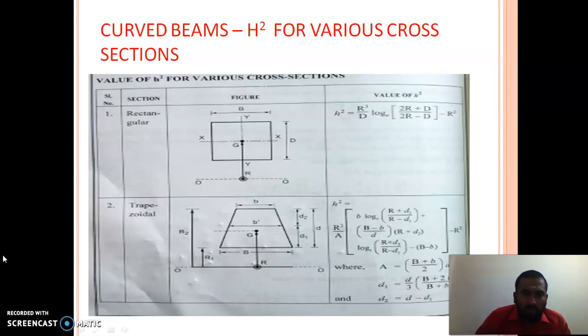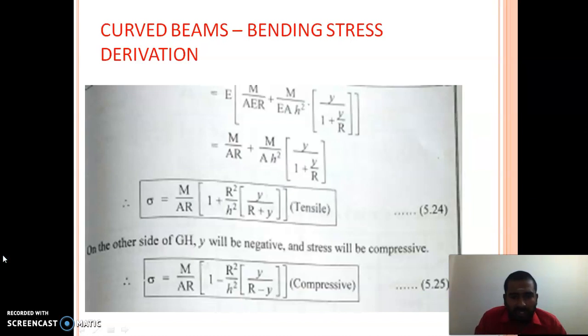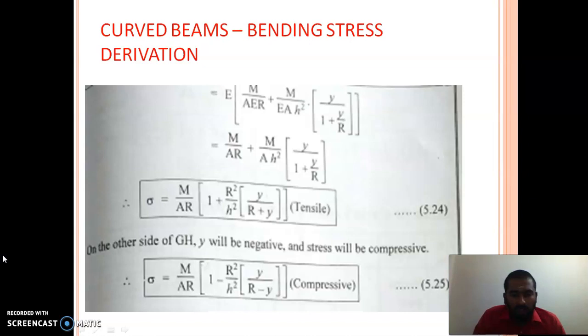Once you know h², you can use the bending stress equation to calculate bending stress in curved beams. In the bending stress equation, M is the applied bending moment, A is the cross-sectional area, R is the initial radius of curvature, and h² is a constant for the particular cross-section used — it differs for rectangular, trapezoidal, or other sections. Before calculating bending stress, you must calculate h² for the specific cross-section and Y is the distance from the centroidal axis to the point where bending stress is required. The derivation is now complete; in the next lecture we will solve problems on curved beams.